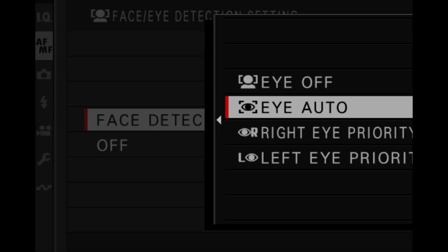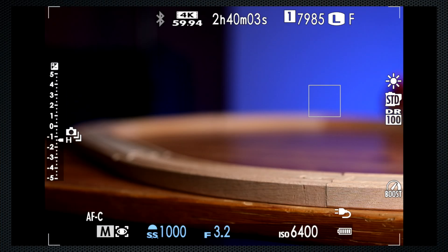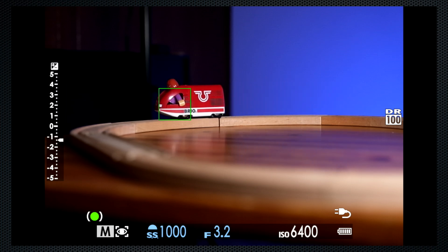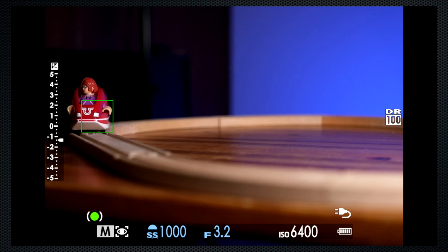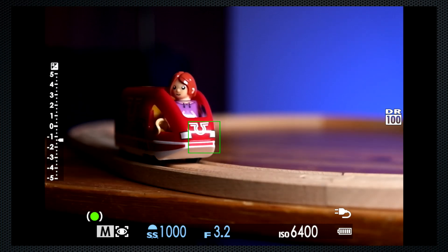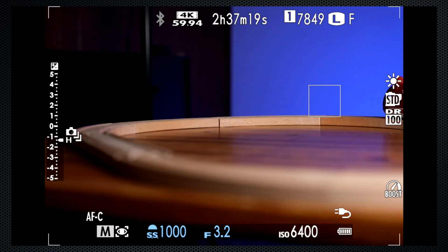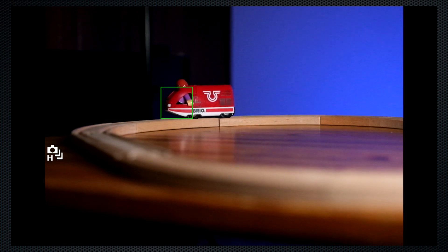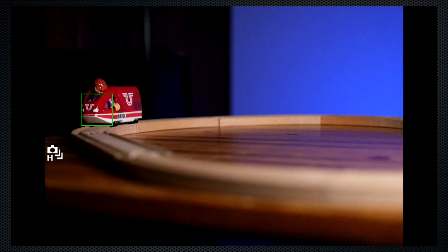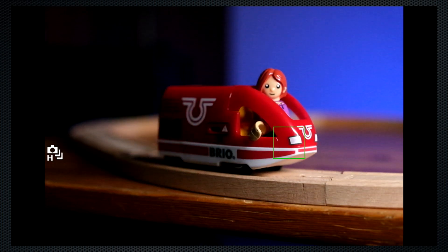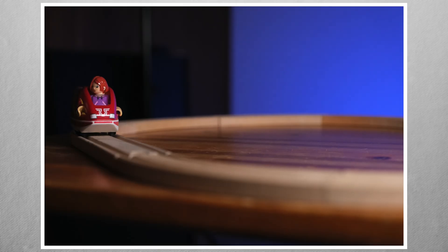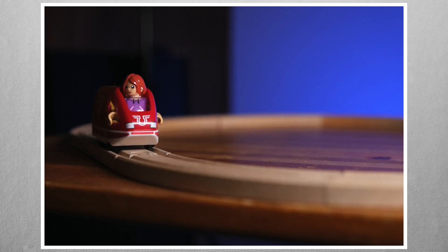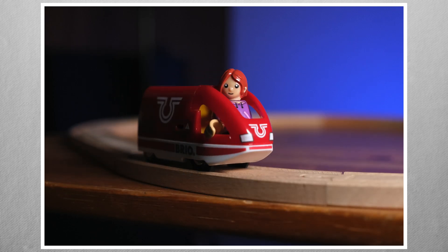I'll turn face eye detect on and put the driver back in place. The results are similar. Again, face and eye detected at the very last minute. The driver's face remains in sharp focus with no missed frames all the way to the closest focus point.